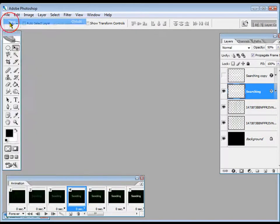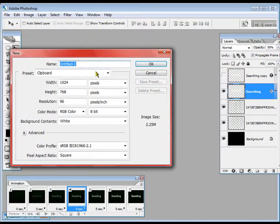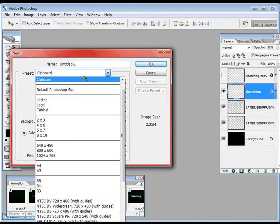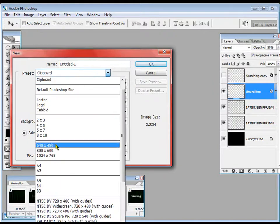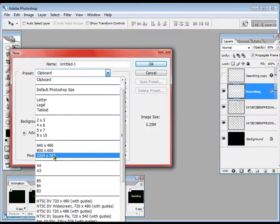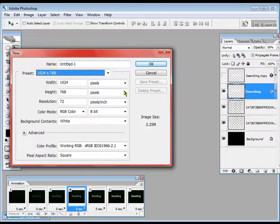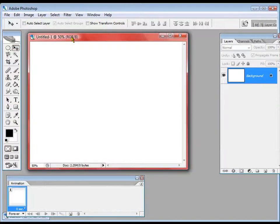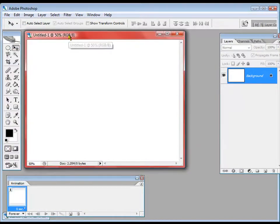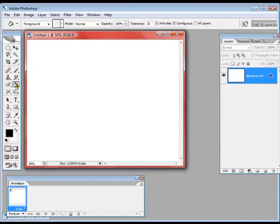Go to File, New, and create a 1024x768 document. We are going to fill it with black color.